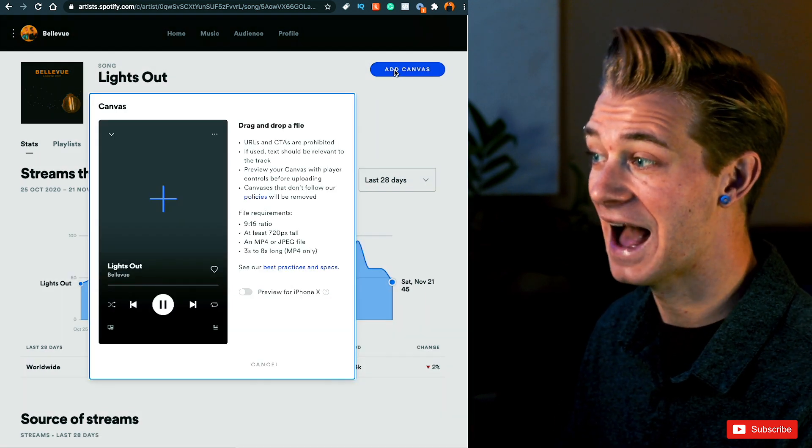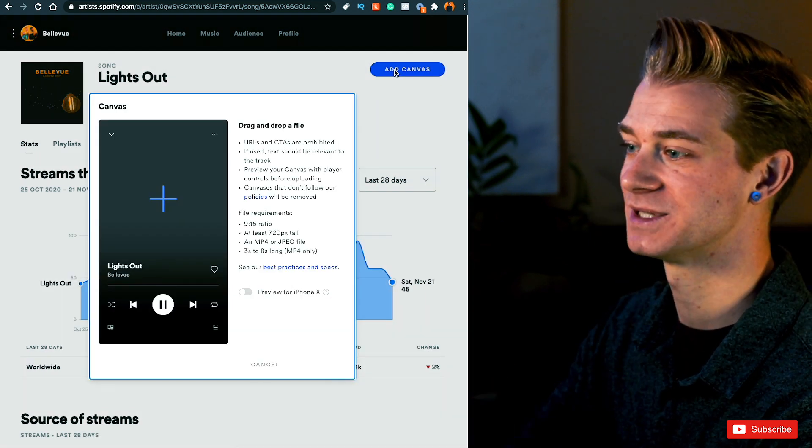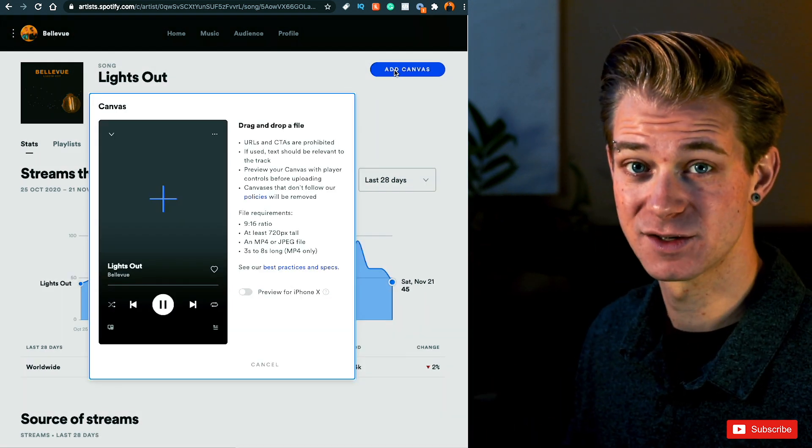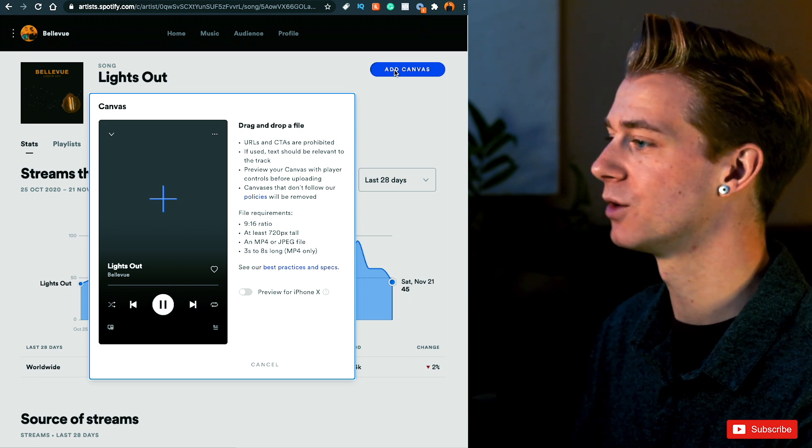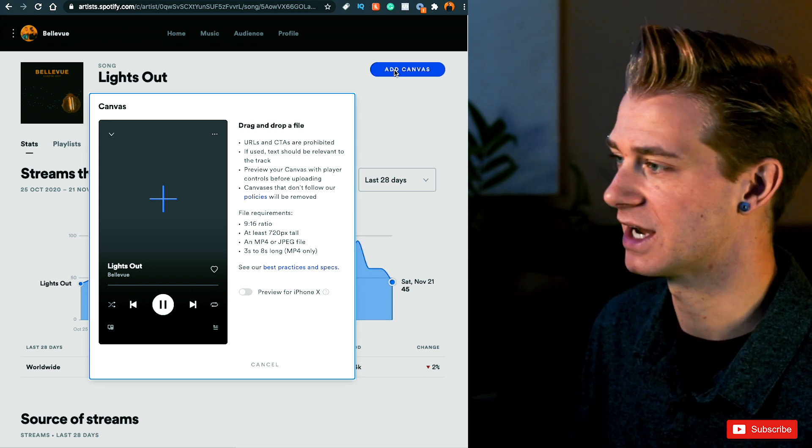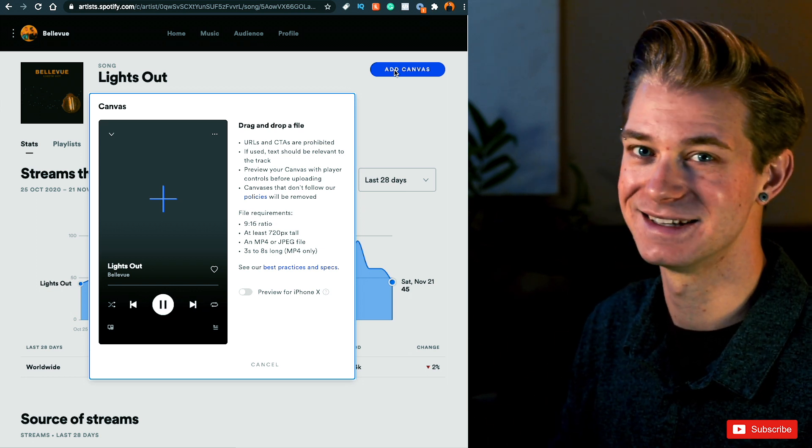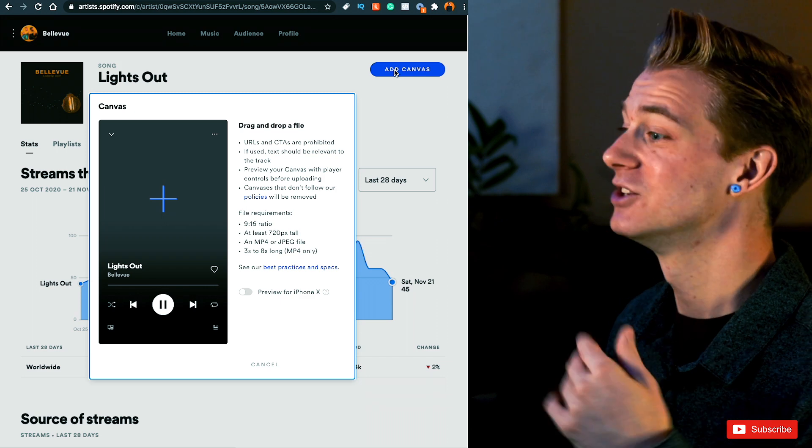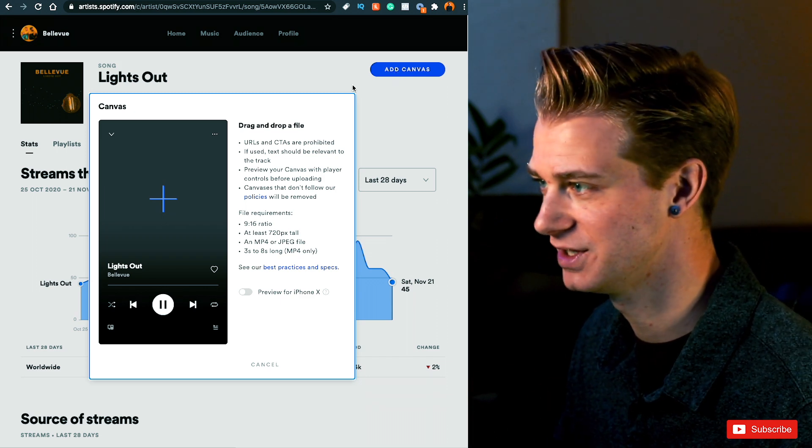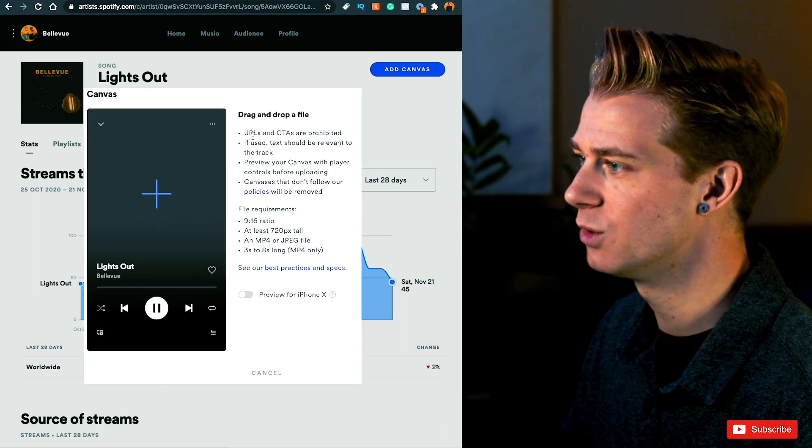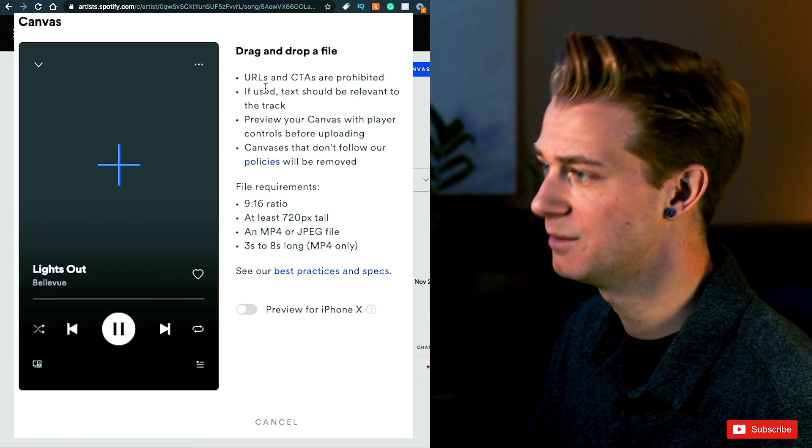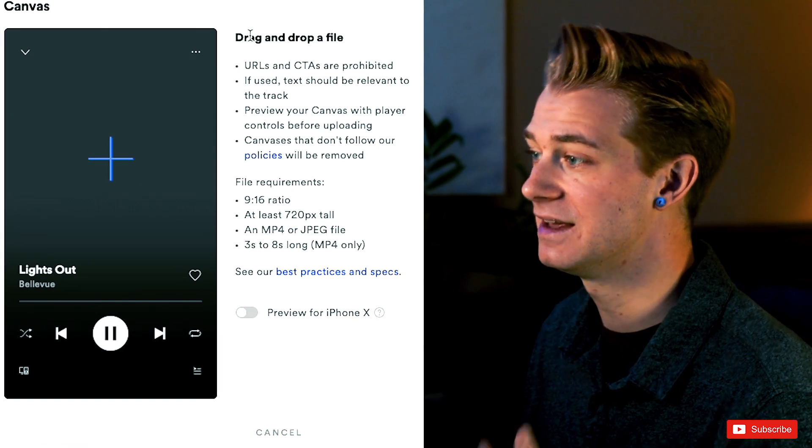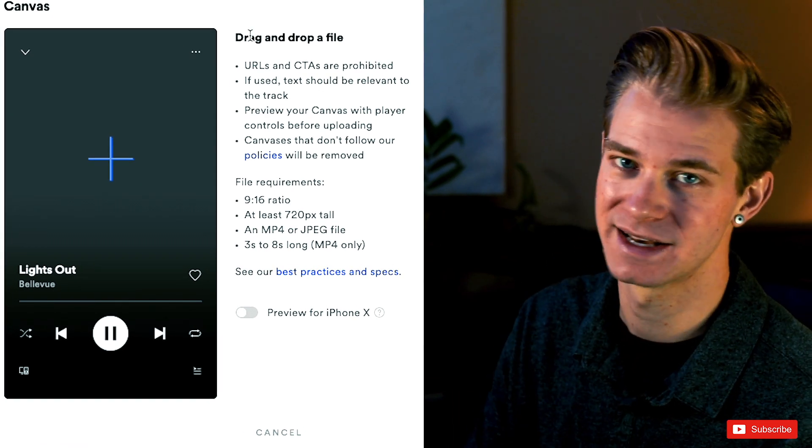Now Spotify does have some rules and some things that you need to follow to upload or else it will get rejected but it's pretty simple and it's nothing too crazy. So let me just show you exactly what you need to do. URLs and call to actions are prohibited. If used, text should be relevant to the track.